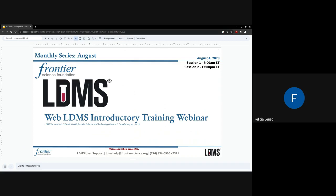My name is Felicia Lenzo. I am the LDMS Lead Trainer at Frontier Science and I will be running today's training. Please remain muted during the call and utilize the chat feature to ask any questions throughout this training. I will be monitoring the chat to answer questions as they come in.